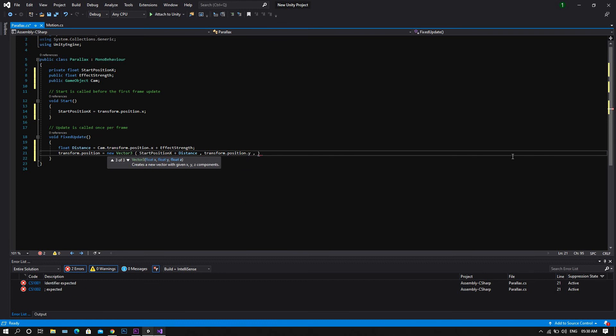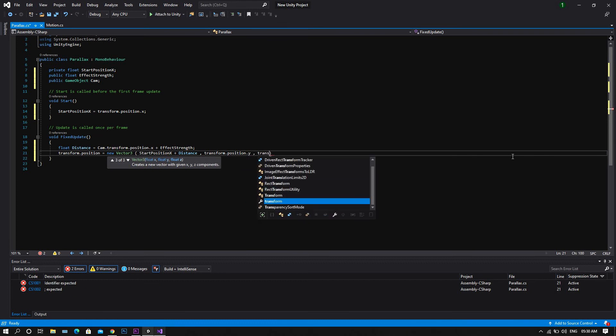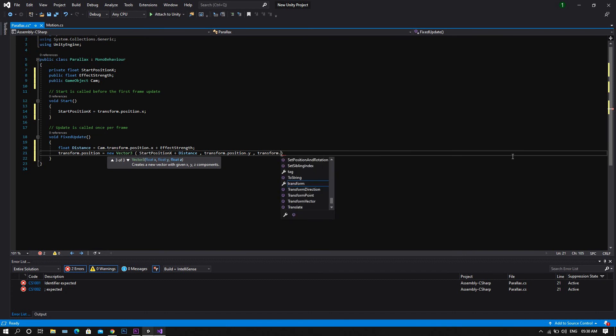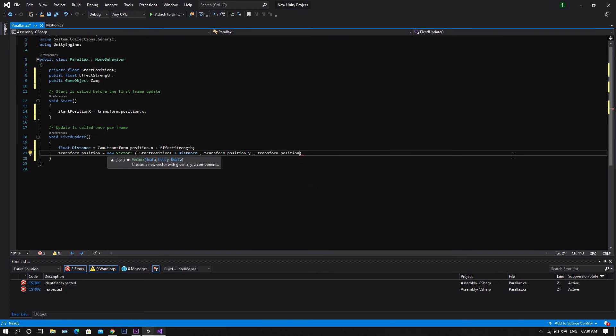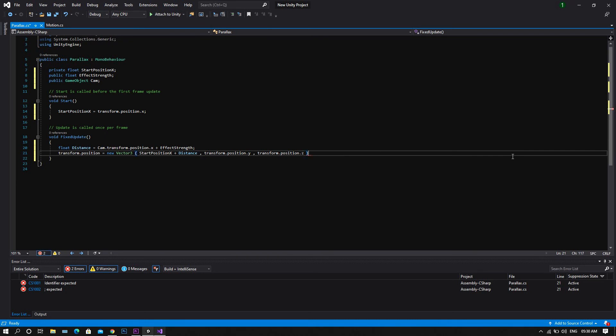Now know that this script can also be added to the y-axis. All that you will need to do is declare a new float called startPositionY, and then here at the end it will be in the y position. Instead of transform.position.y, it will be startPositionY plus distance.